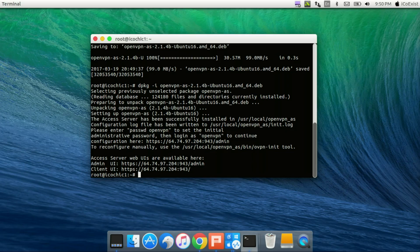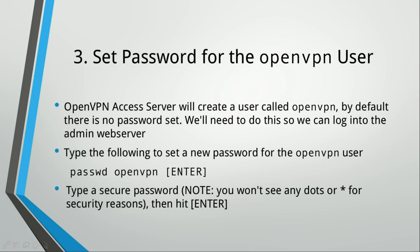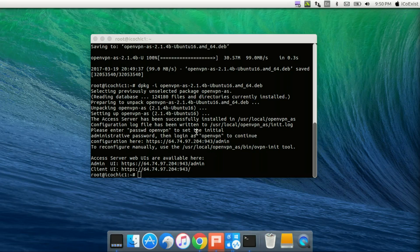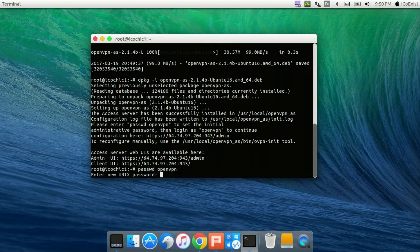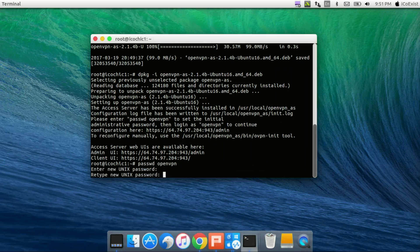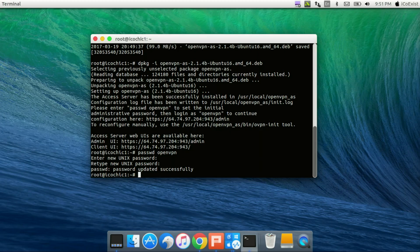Once that's done, all you need to do is set a password for the OpenVPN user. When OpenVPN Access Server is installed, it creates a user called OpenVPN which by default doesn't have a password. So we need to set one so we can log into the admin web server — otherwise we wouldn't be able to log in. To do this, use the passwd command followed by the user: passwd openvpn, hit Enter, then type a nice password. And please, for the love of God, make it a decent password — don't do pass123. At least put numbers and punctuation in there.